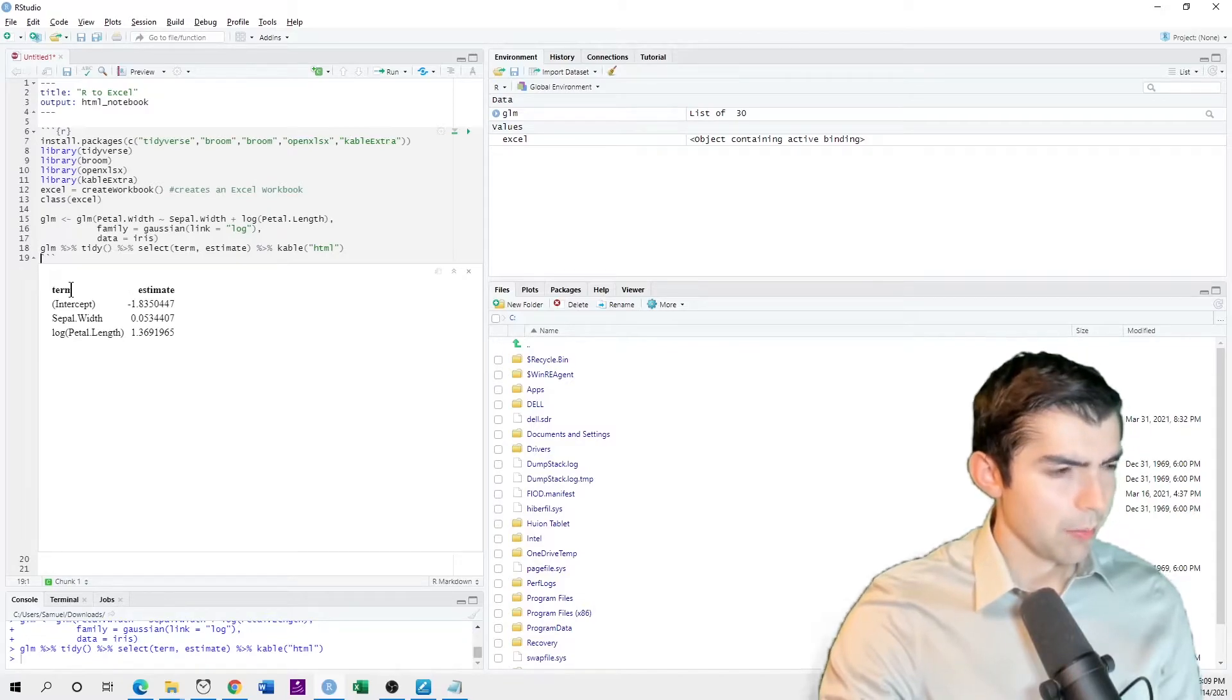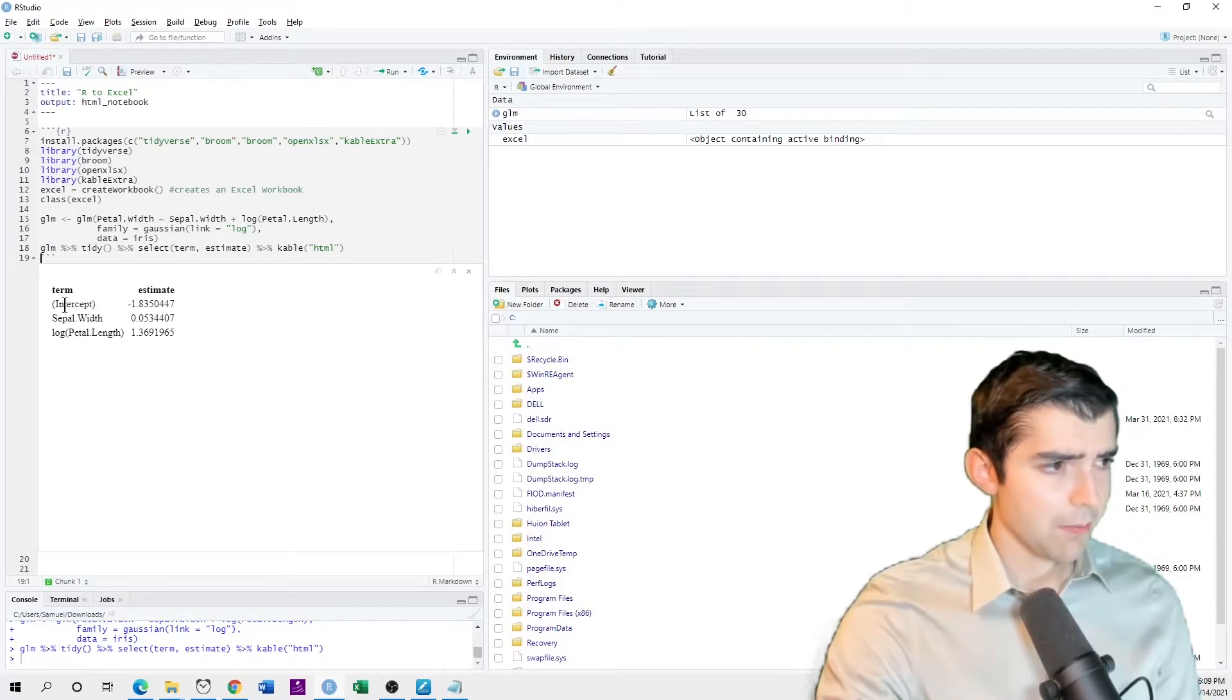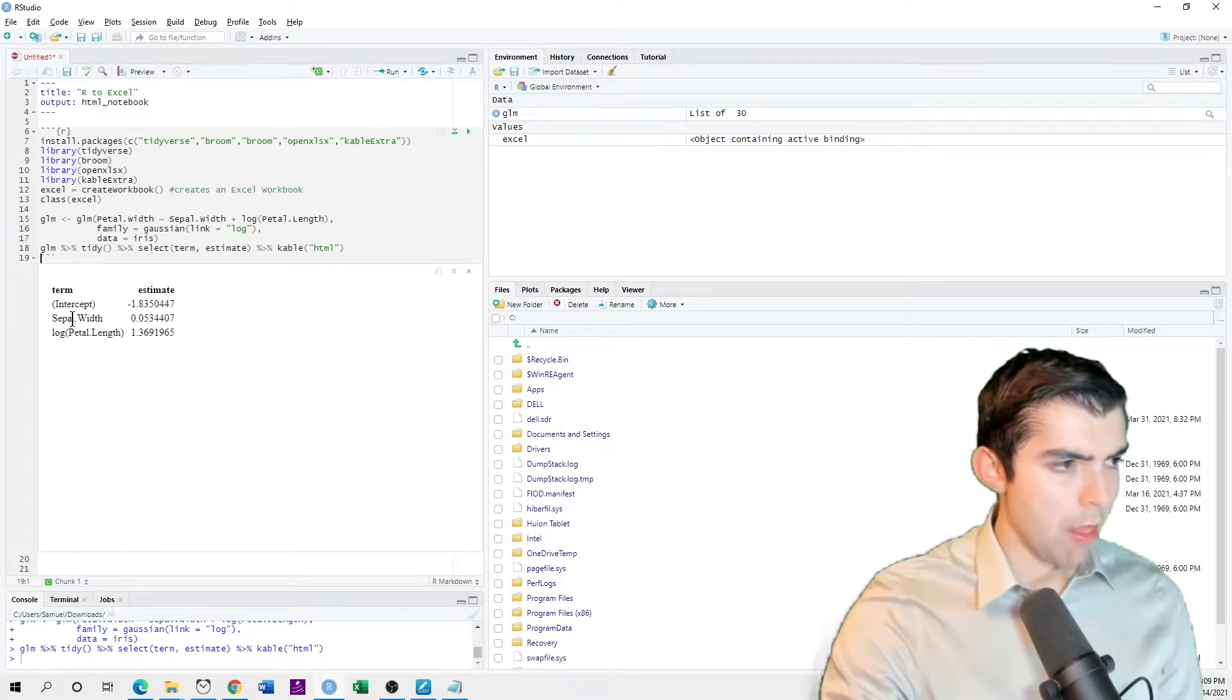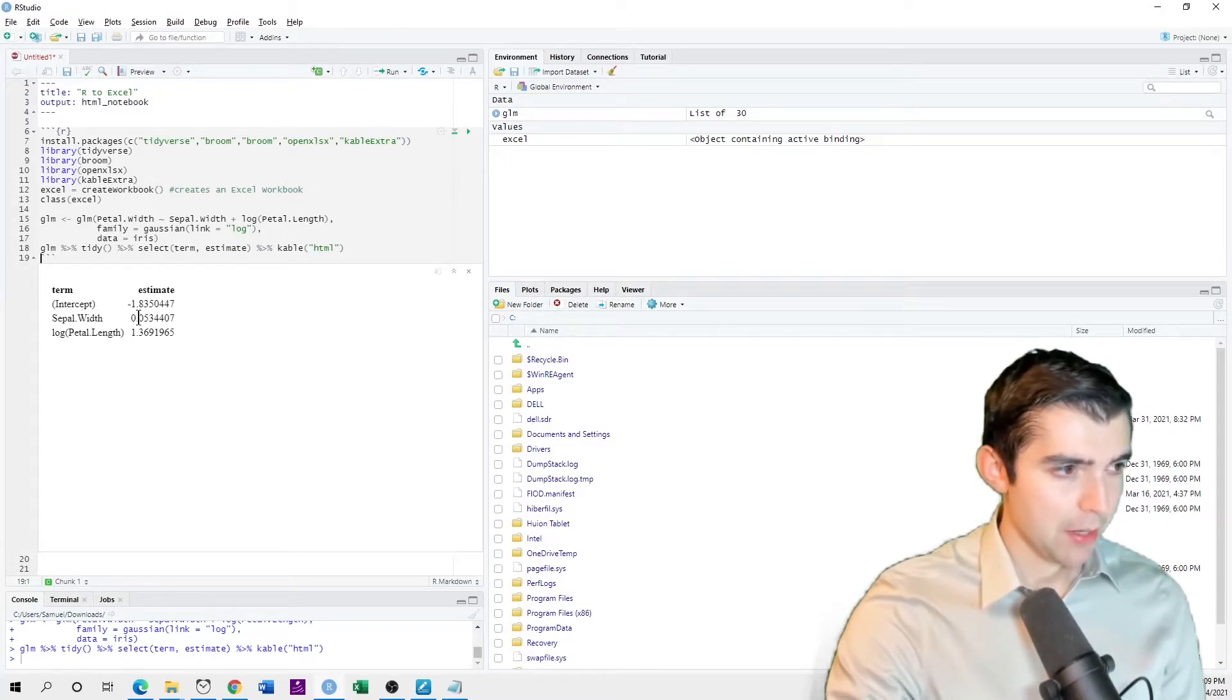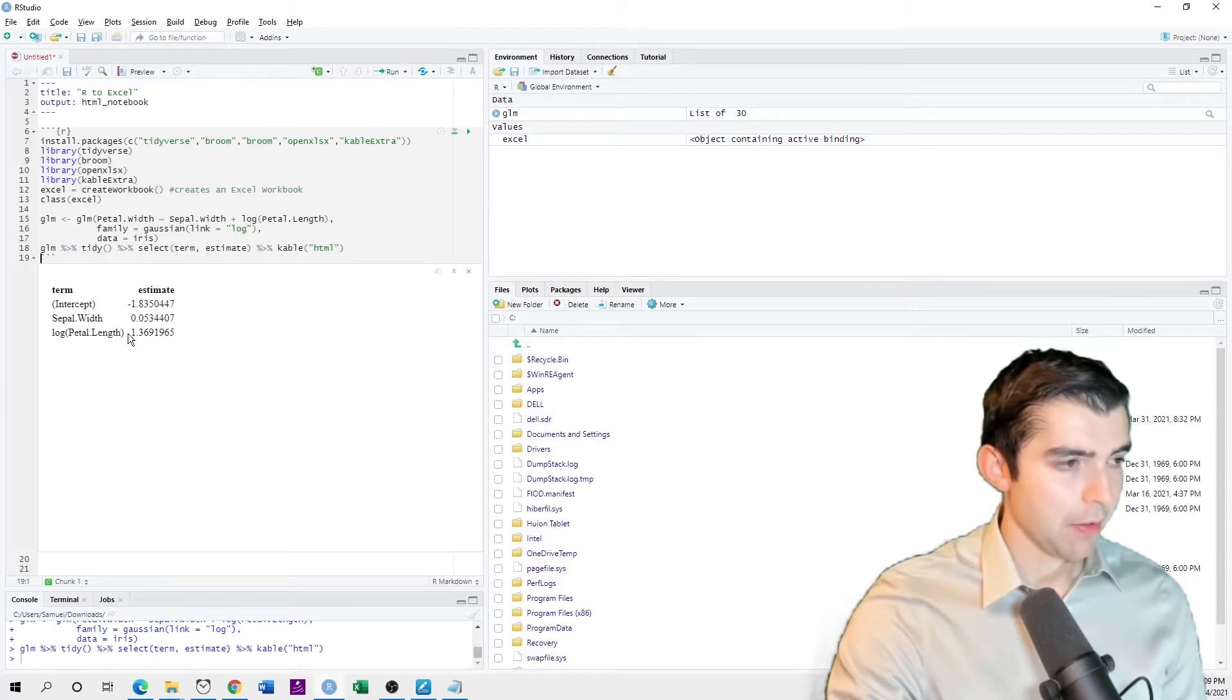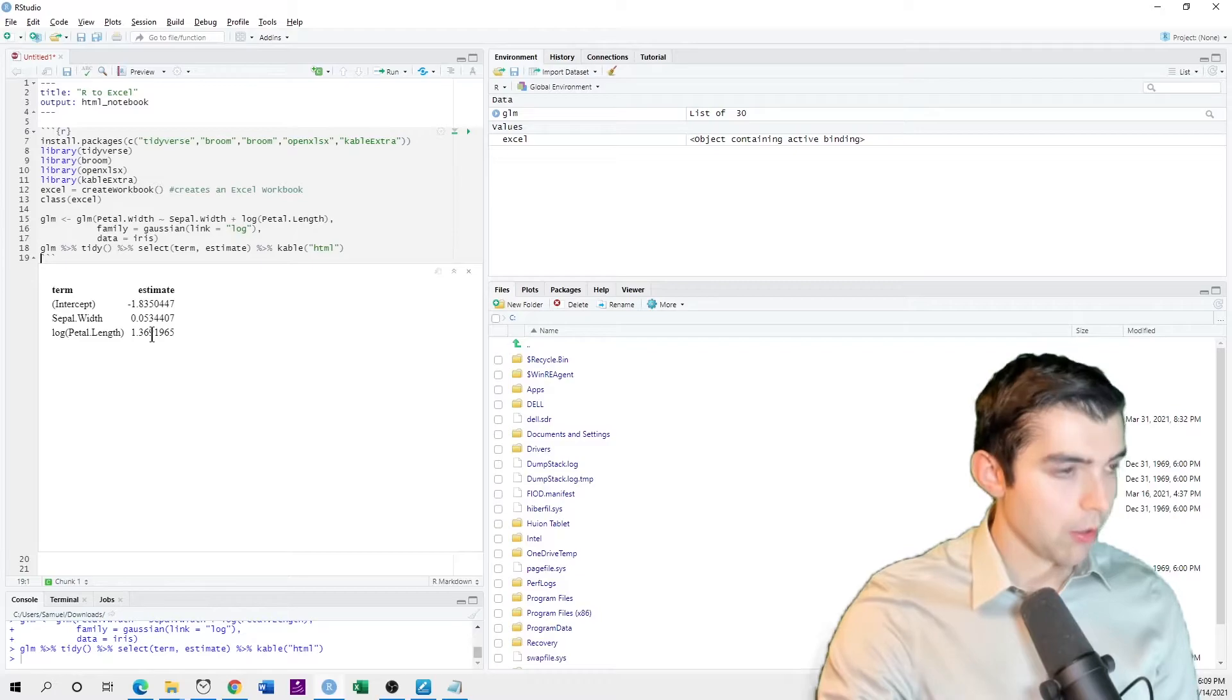So the variables are the intercept, here is negative 1.8. The coefficient on sepal width is 0.005. And the coefficient on this log of petal length is 1.4.